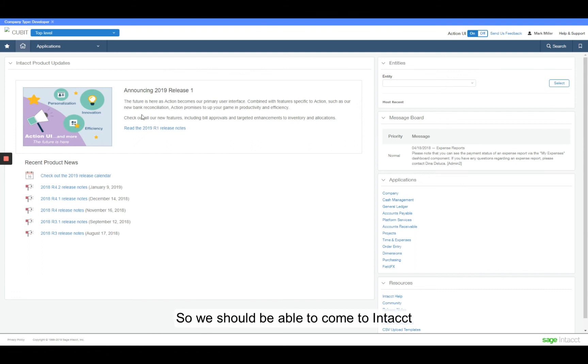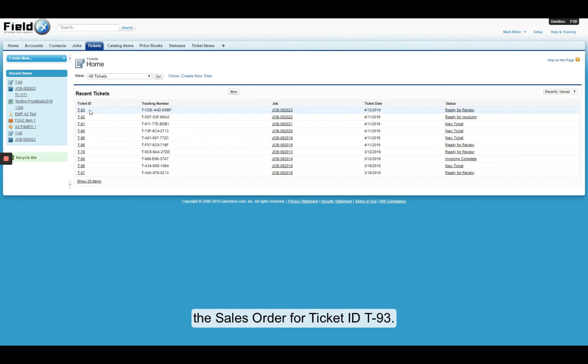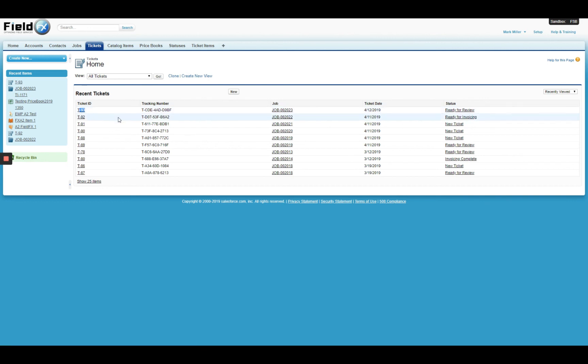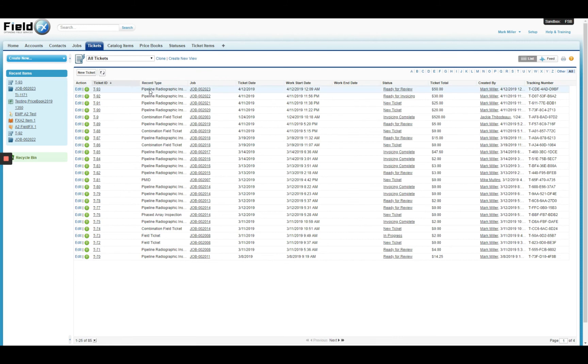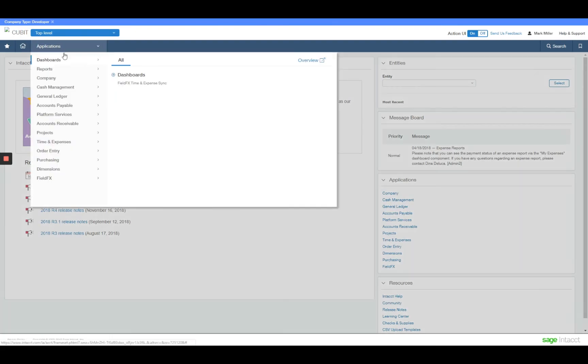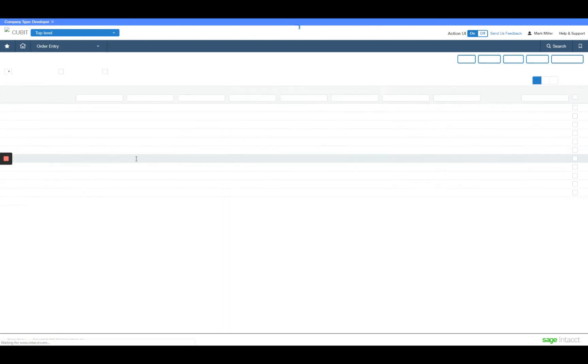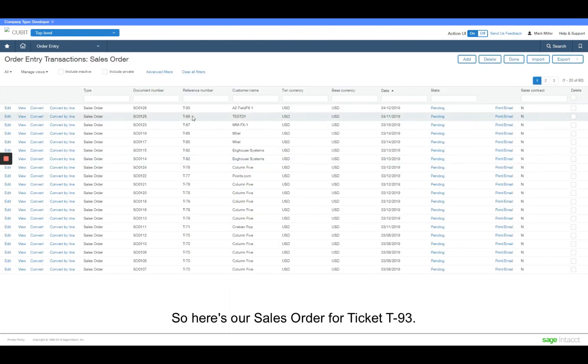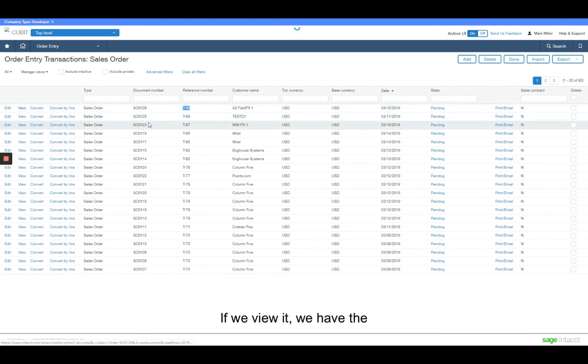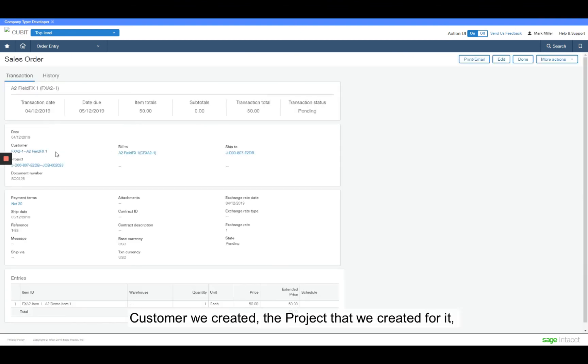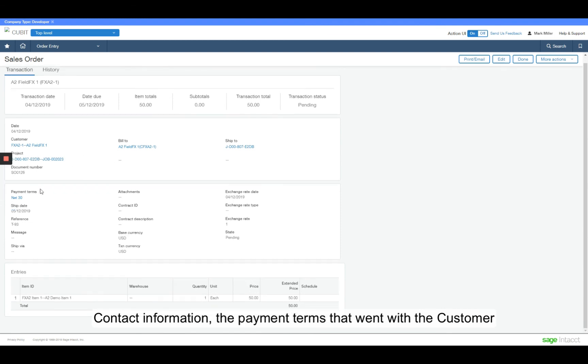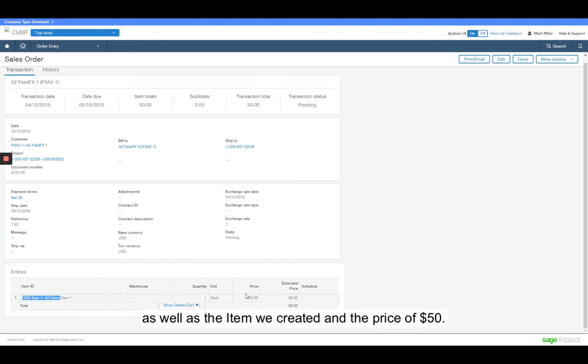So we should be able to come to intact and see sales order for ticket ID T93. So here's our sales order for ticket T93. If we view it, we have the customer that we created, the project that we created for it, contact information, the payment terms that went with the customer, as well as the item that we created, and the price of $50.